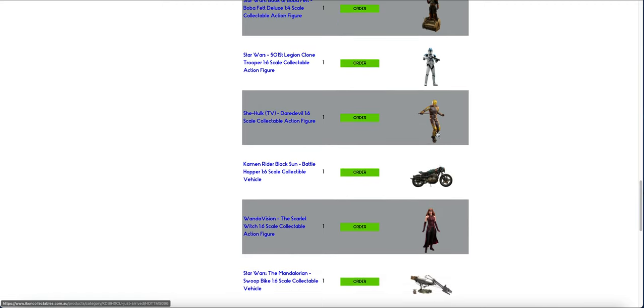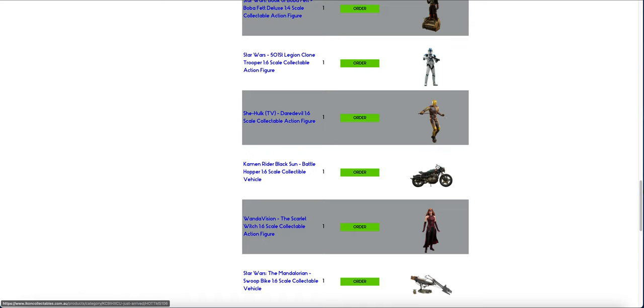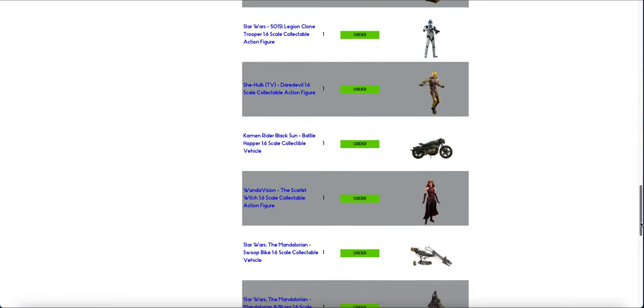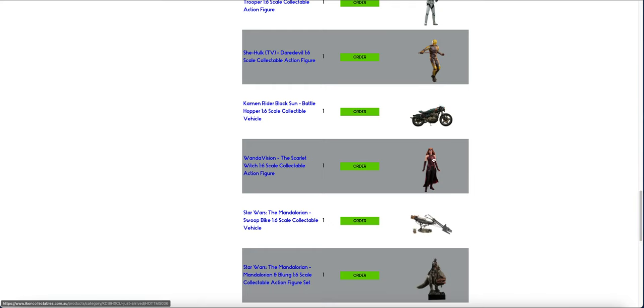She-Hulk Daredevil is in. He's up on pop. The Scarlet Witch is already up on pop as well, by the way, as is this guy. The Battle Hopper, I think, has also already dropped. That's new this batch.